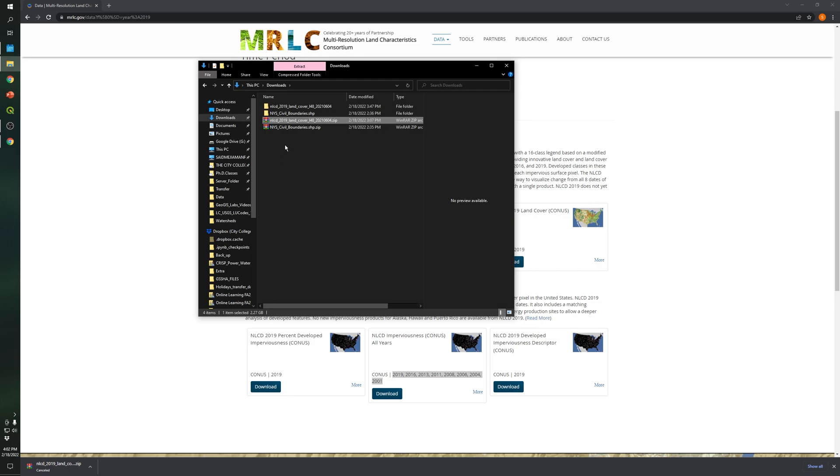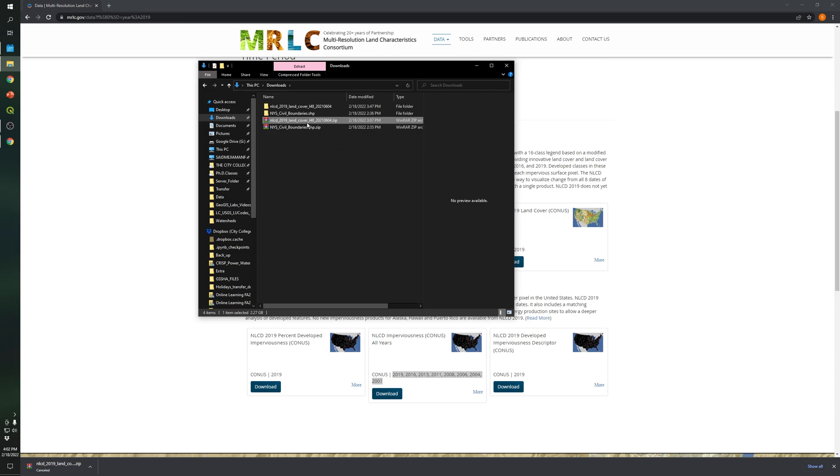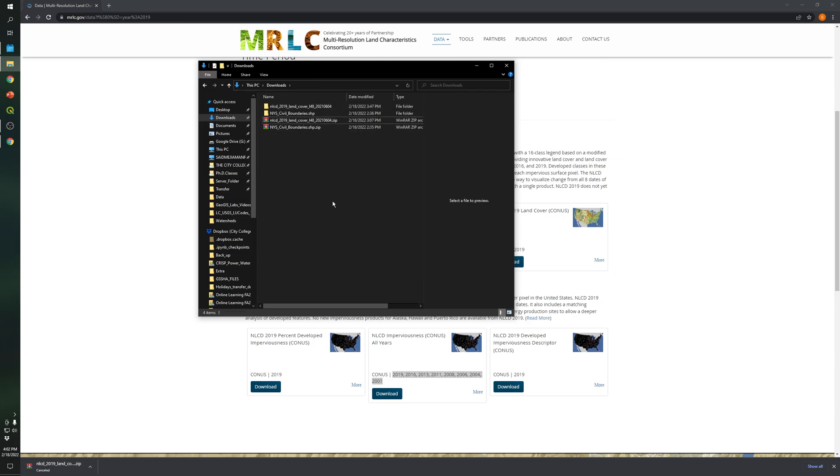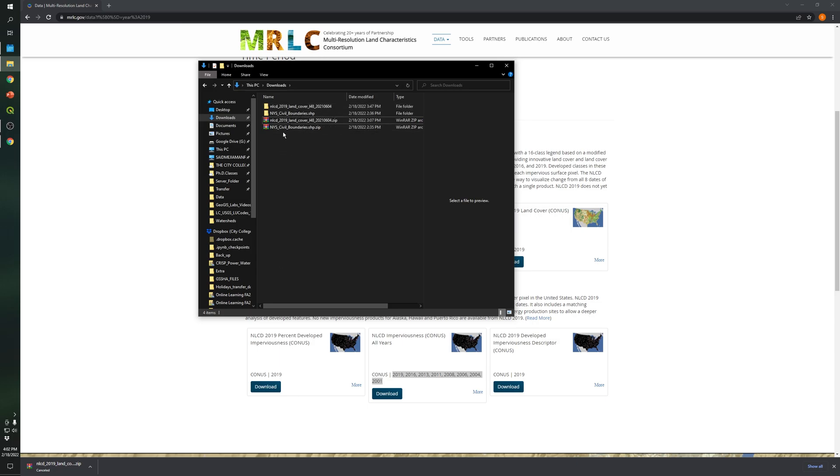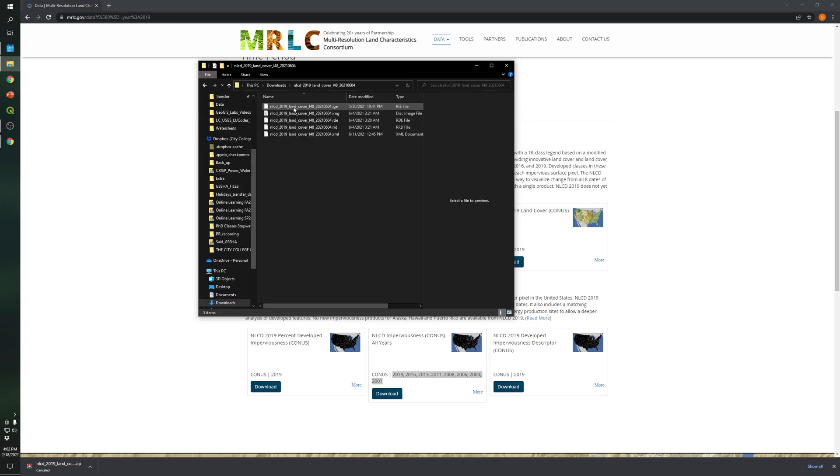So what you are gonna do is as soon as the file is downloaded, right click and extract files. So it will take also some time like five minutes and at the end you will get this folder. So let's take a look at this one.